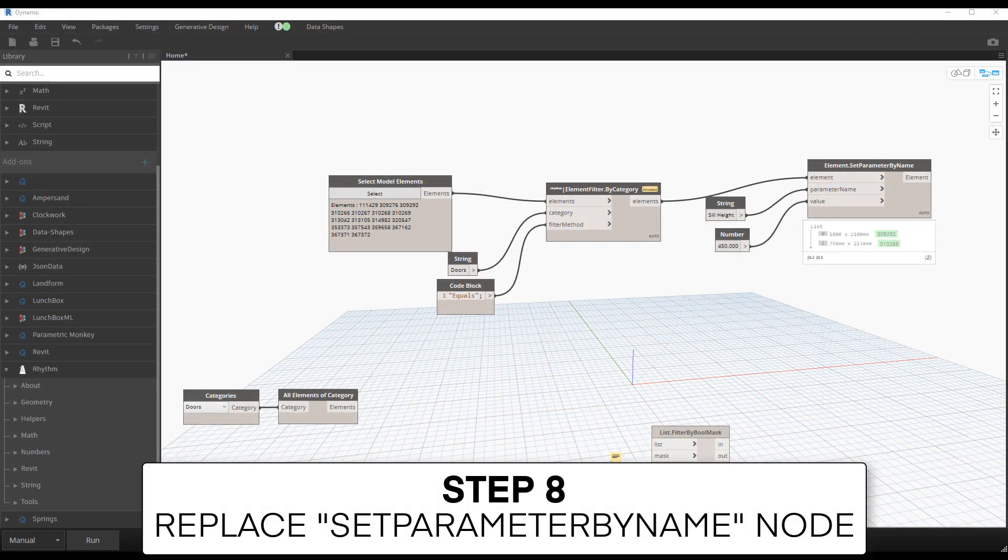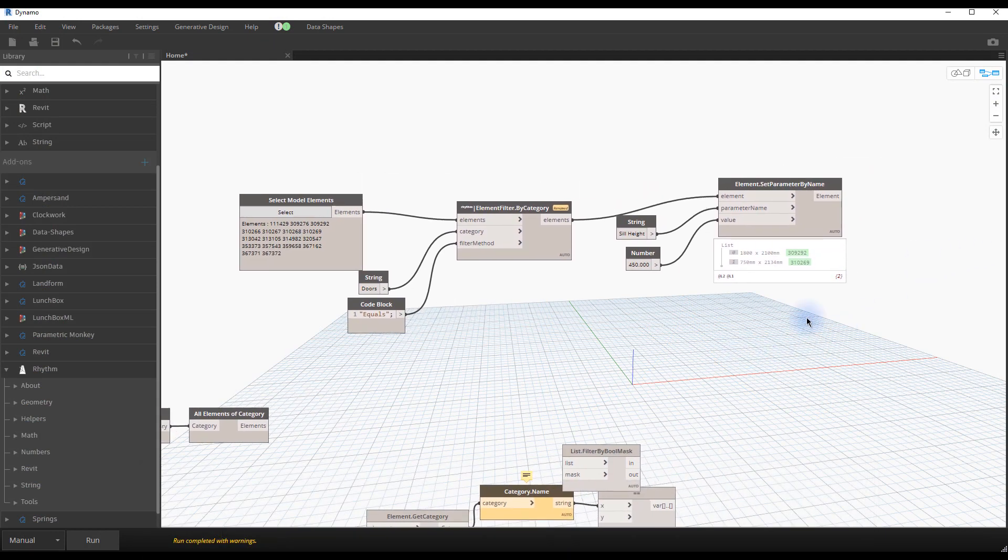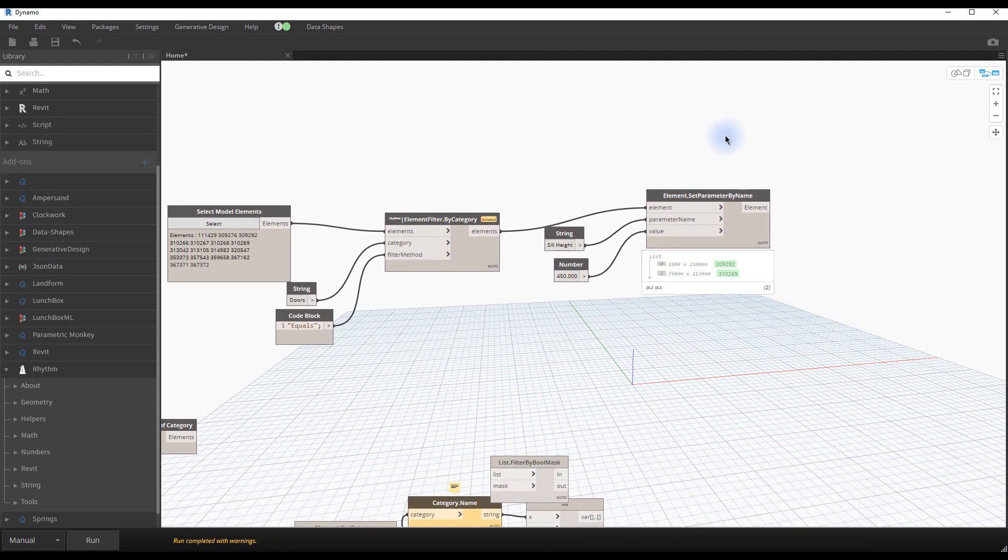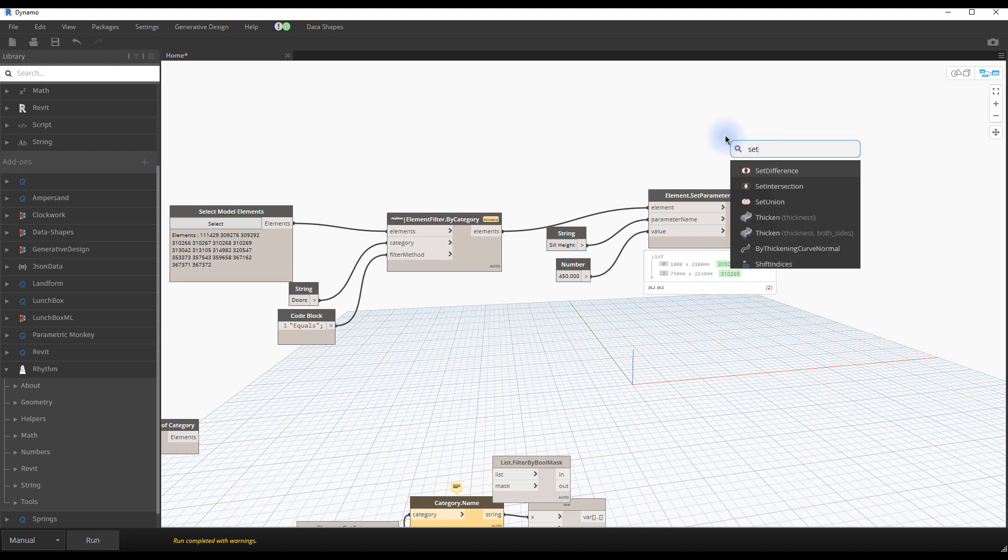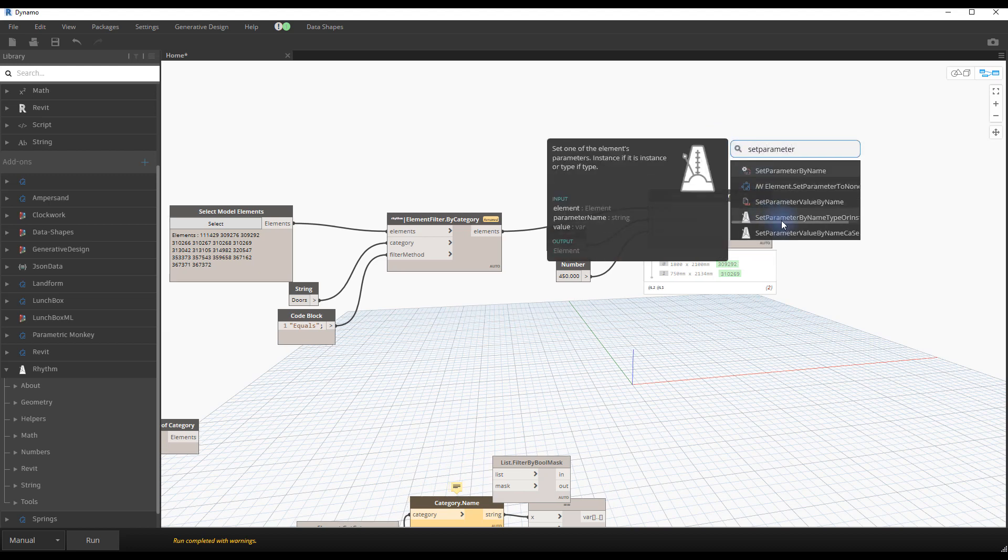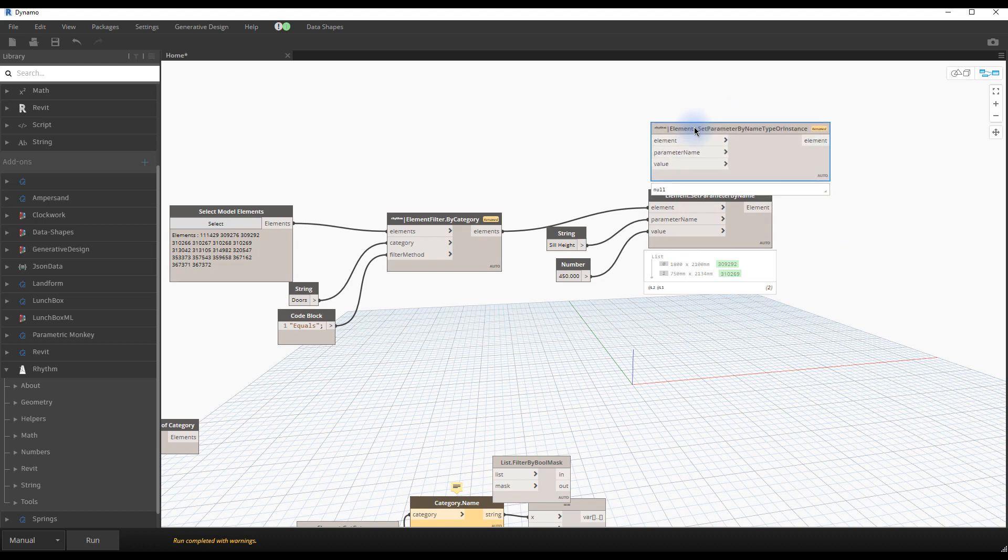Step number eight, replace set parameter by name node. The set parameter by name node we've used previously is limited to instance properties. The rhythm package contains another helpful node called element set parameter by name, type or instance, that also works with type parameters. Replace the old node with this custom node.